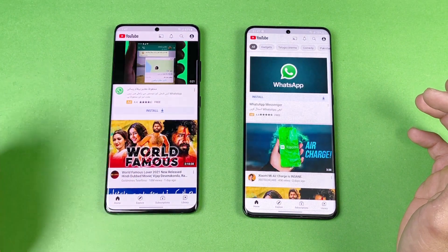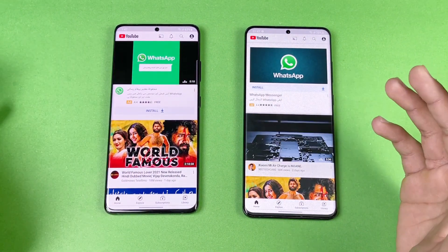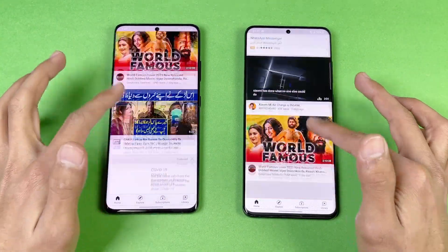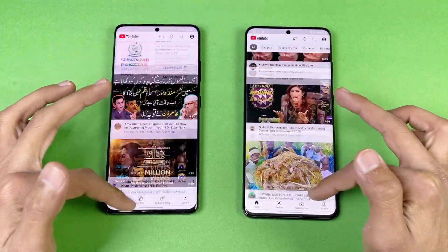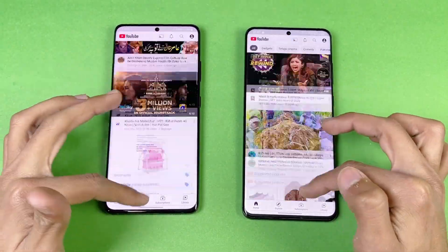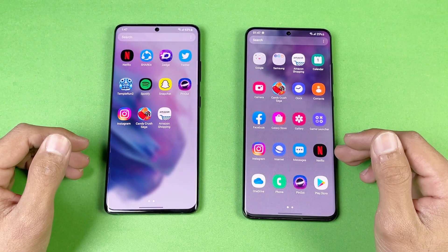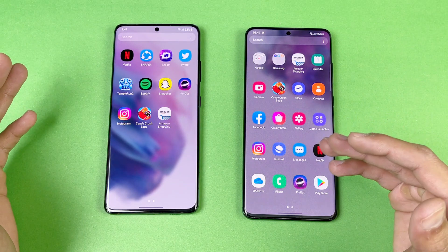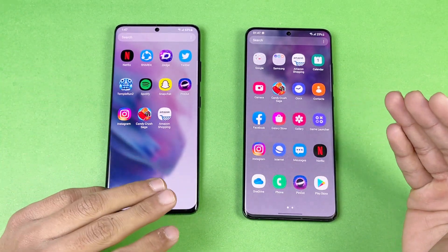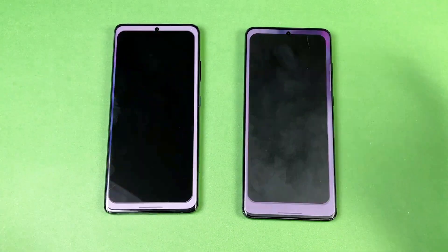YouTube is a little bit faster on the new Samsung Galaxy S21 Ultra, followed by the S20 Ultra. Scrolling feels really smooth on both phones — no lag whatsoever. Now let's see some game applications and how the new Exynos 2100 processor performs against last year's Exynos 990.